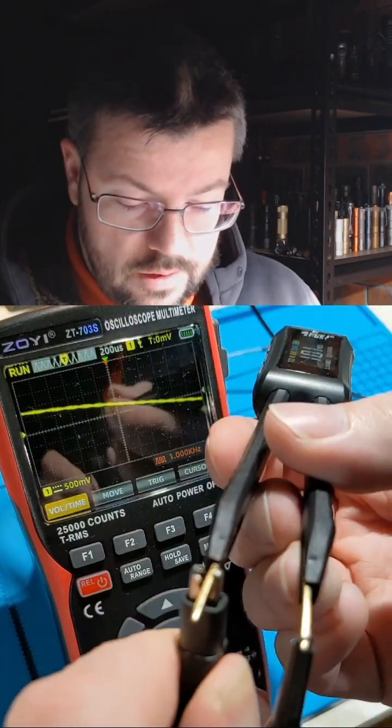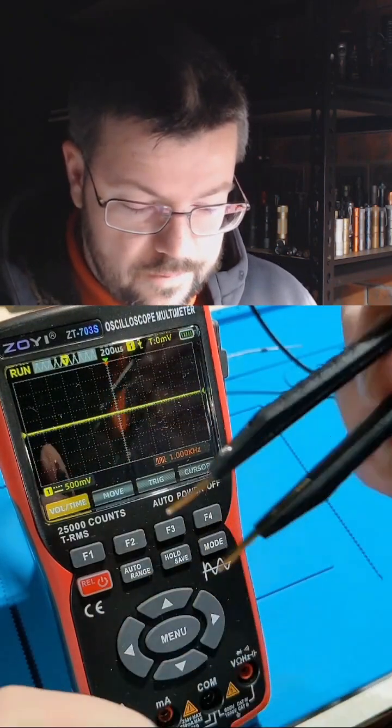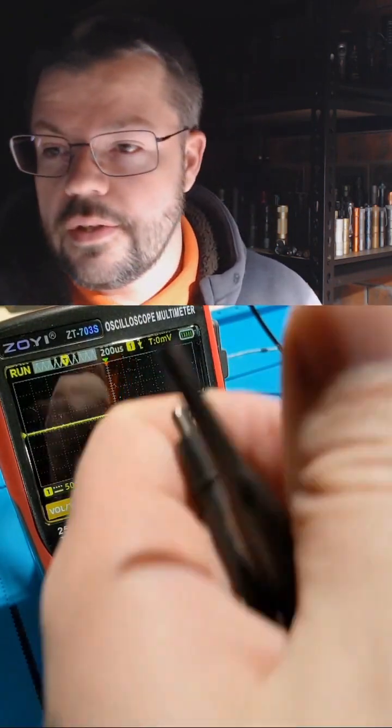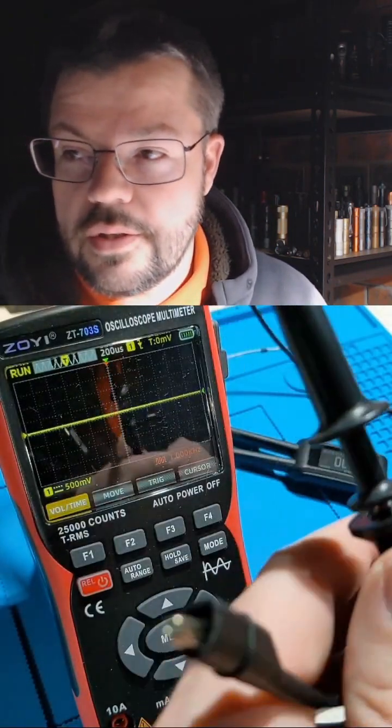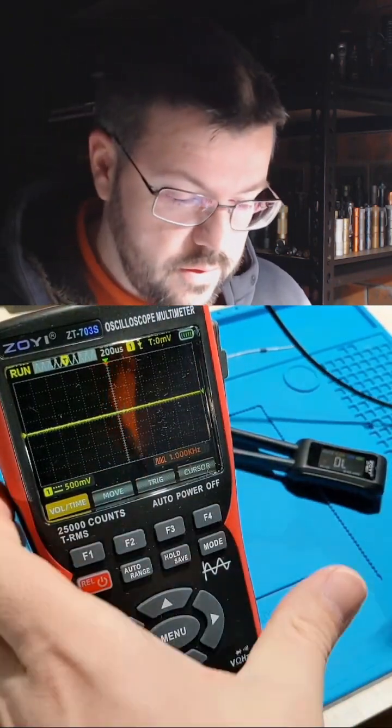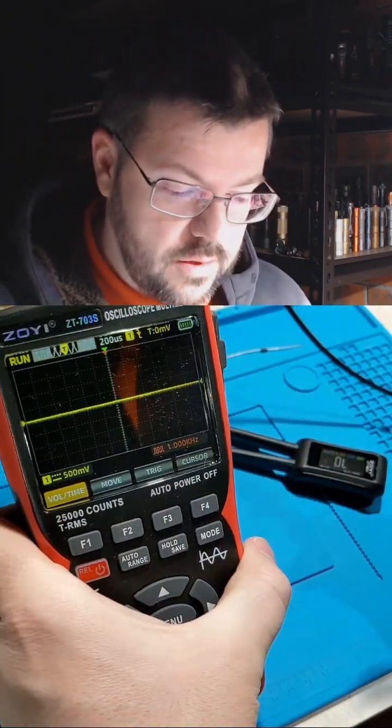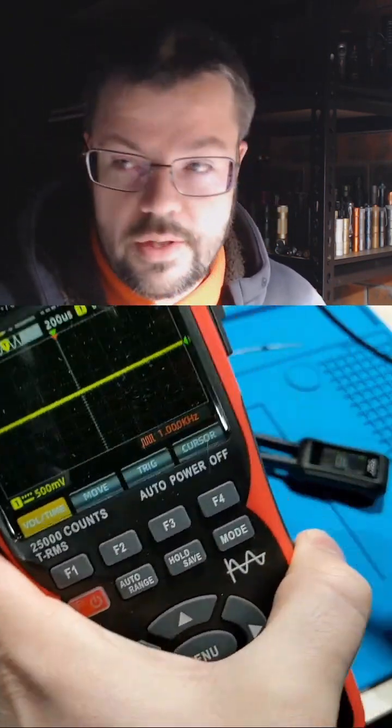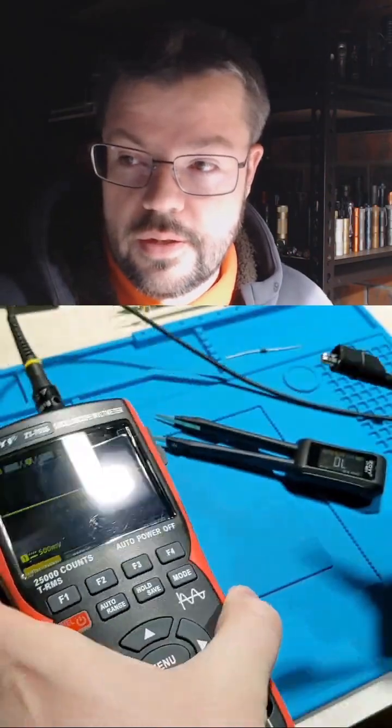So that's the ZOEY 703S oscilloscope with the MD1 LCR tweezers.